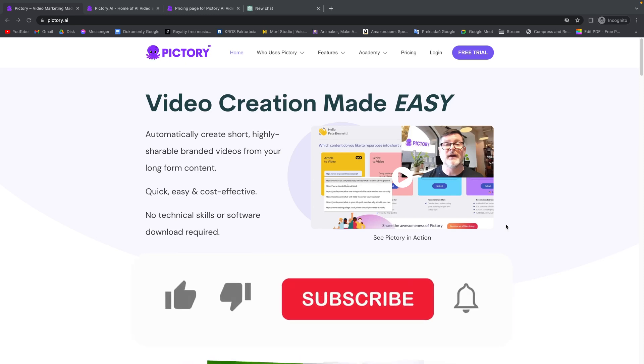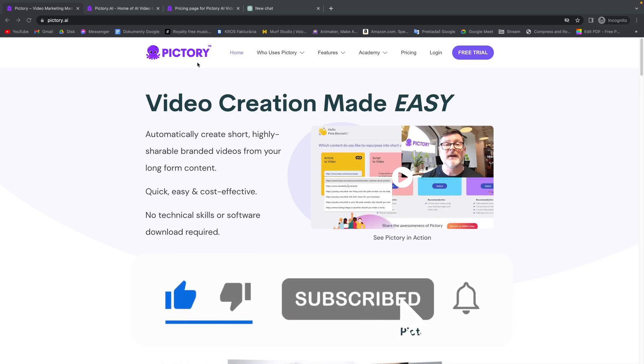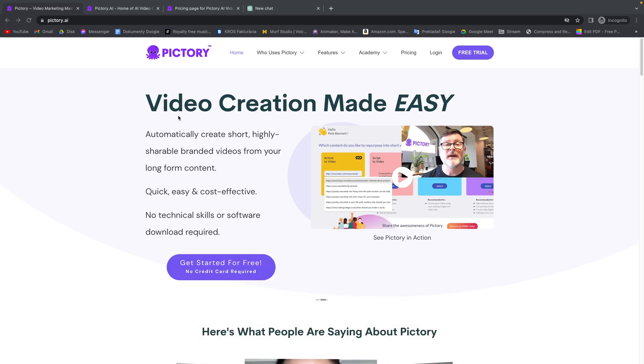Hey guys, my name is Laja and in today's tutorial I will show you how to use Pictory video creation made easy by AI.